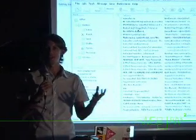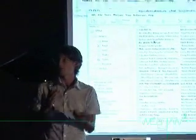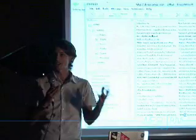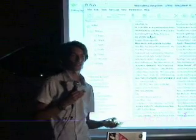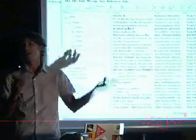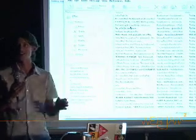G'day everyone. Today I'm demonstrating App Mail video mail. Everyone uses email every day and we're kind of stuck in the past. We're all using text messages, we're sending HTML messages — that's like so 1998.